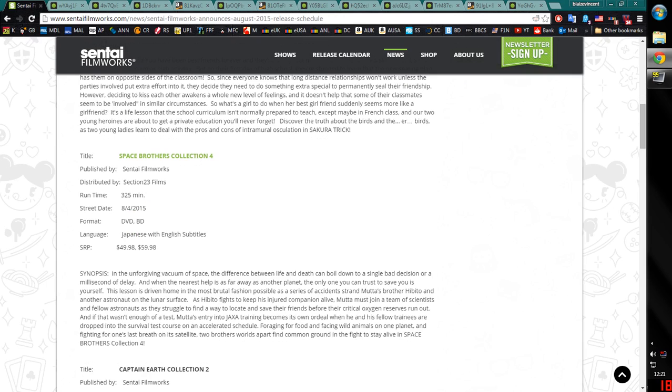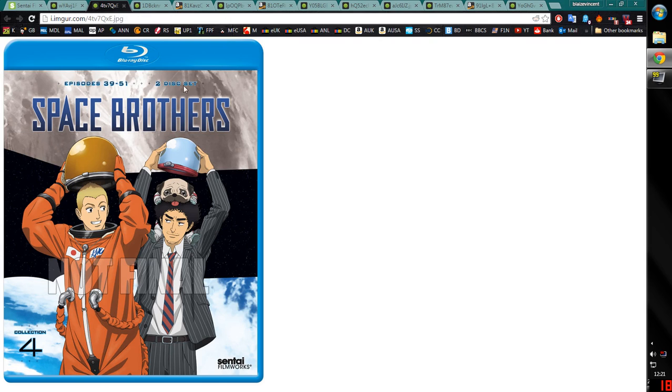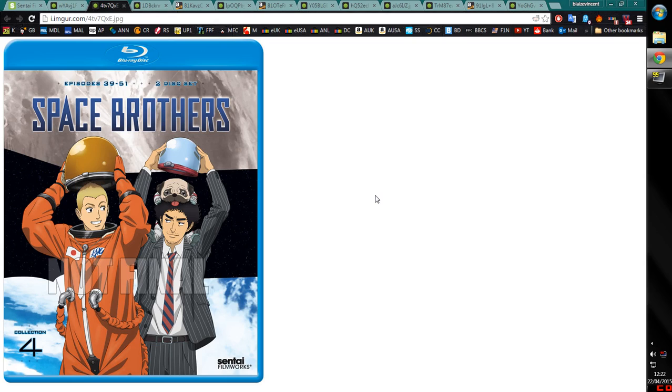Next we have Space Bros Collection 4. DVD and Blu-ray obviously again, subtitle only obviously. And here is the collection cover. This will not change because this is what all the previous three covers look like. Still really happy this is coming out.